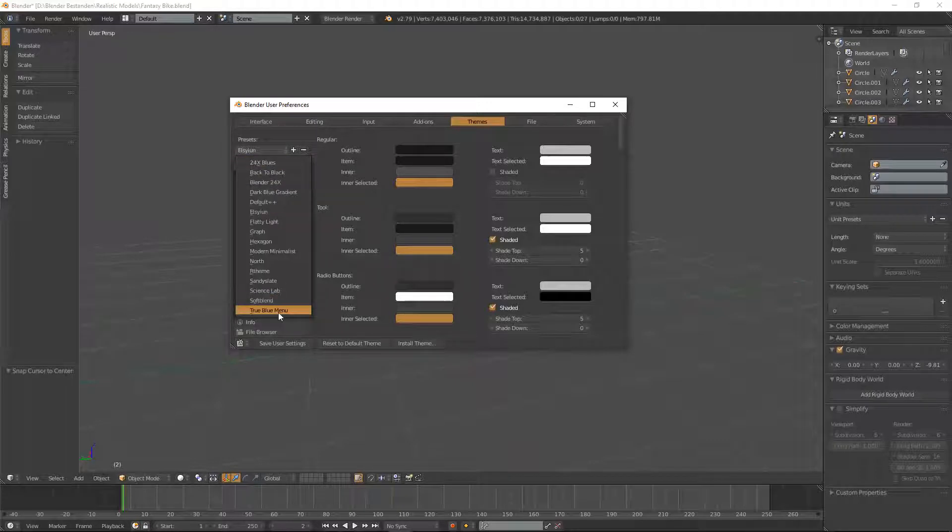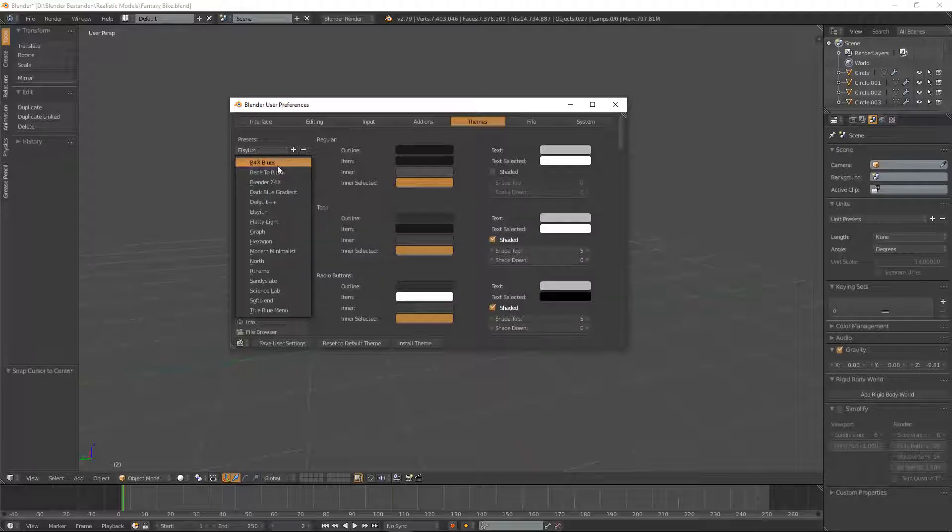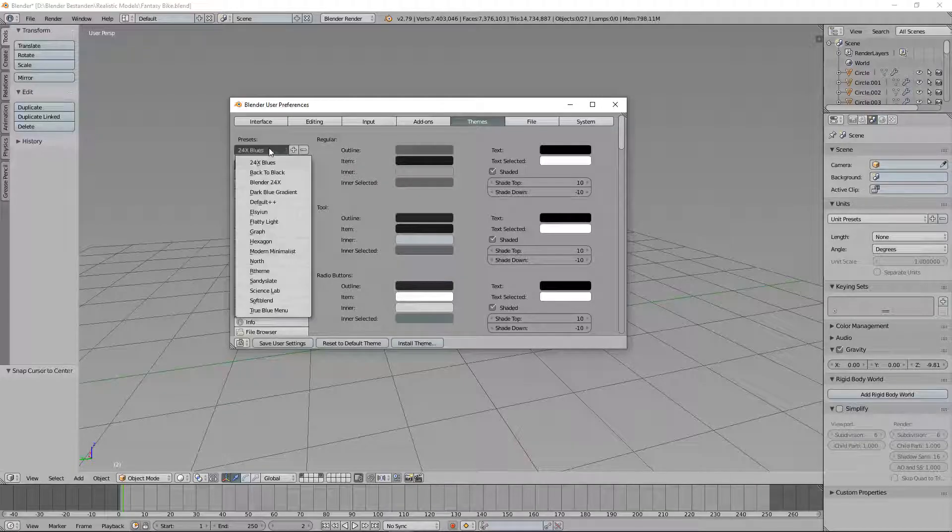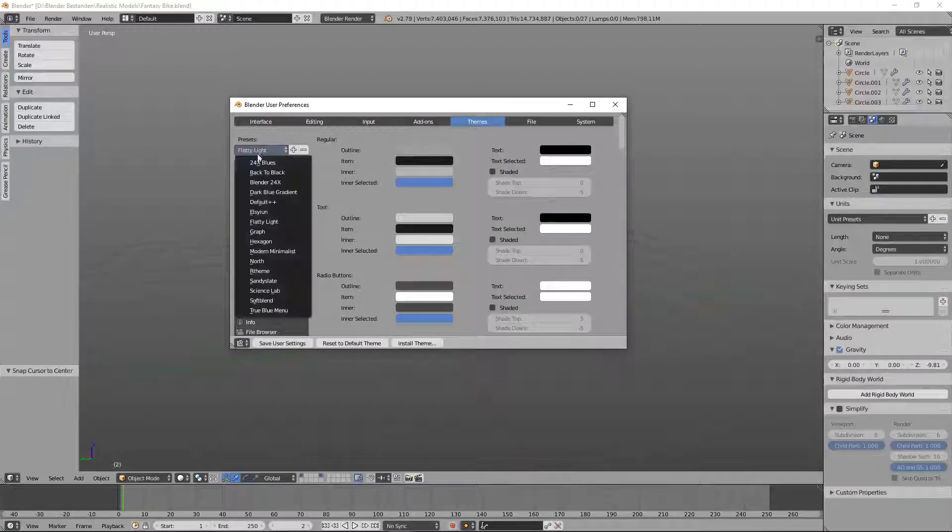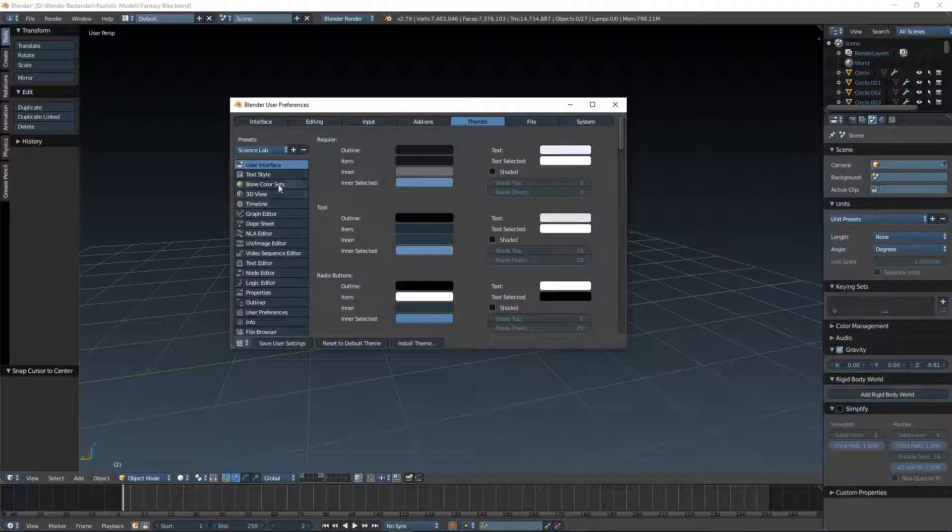There's all kinds of different presets. It's whatever you personally like. You have one that's really bright or there's with flat lights, Science Lab. There's all kinds of different things for your personal preferences.